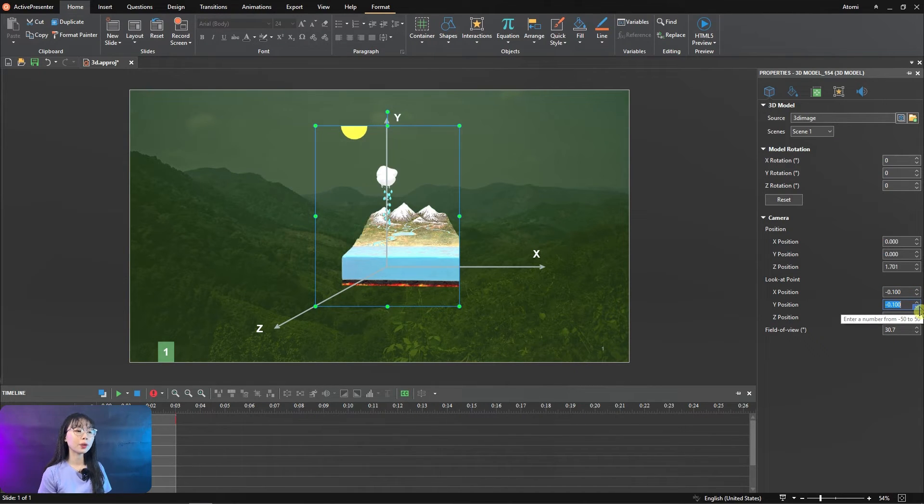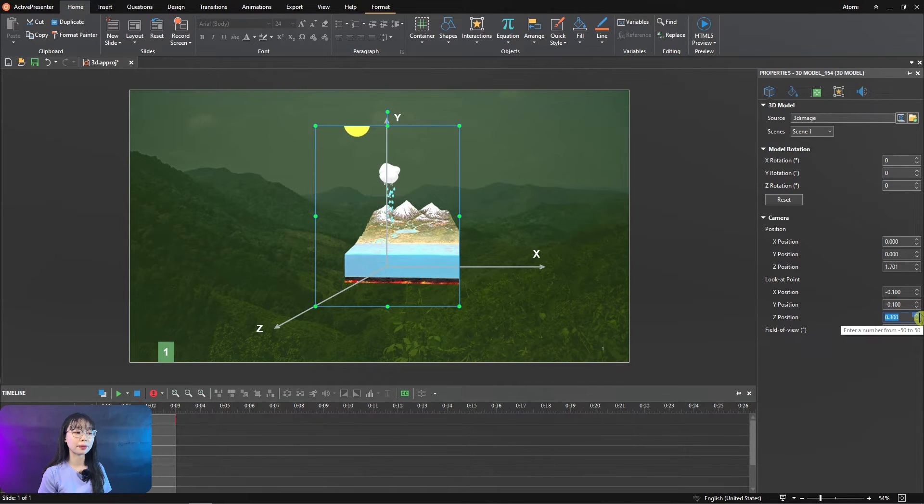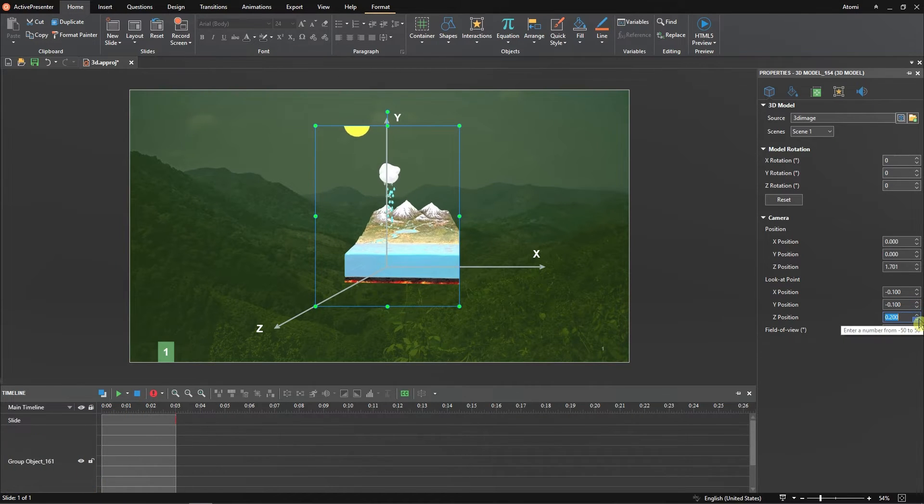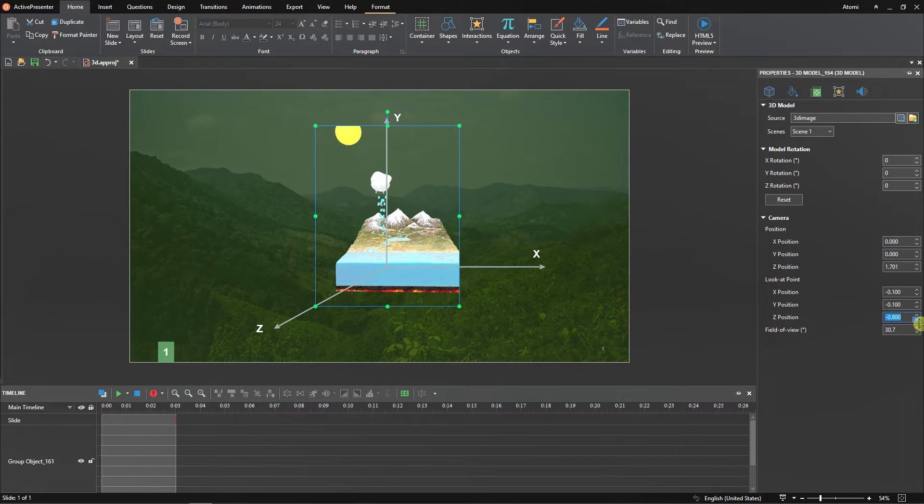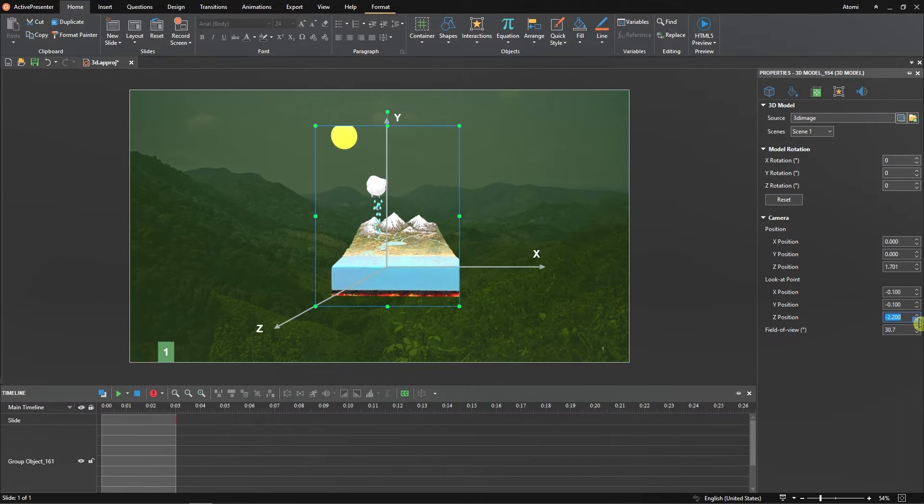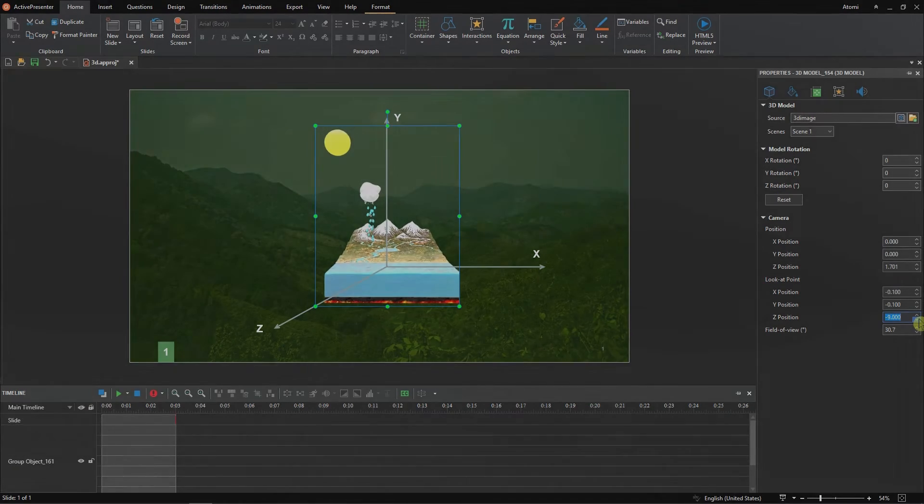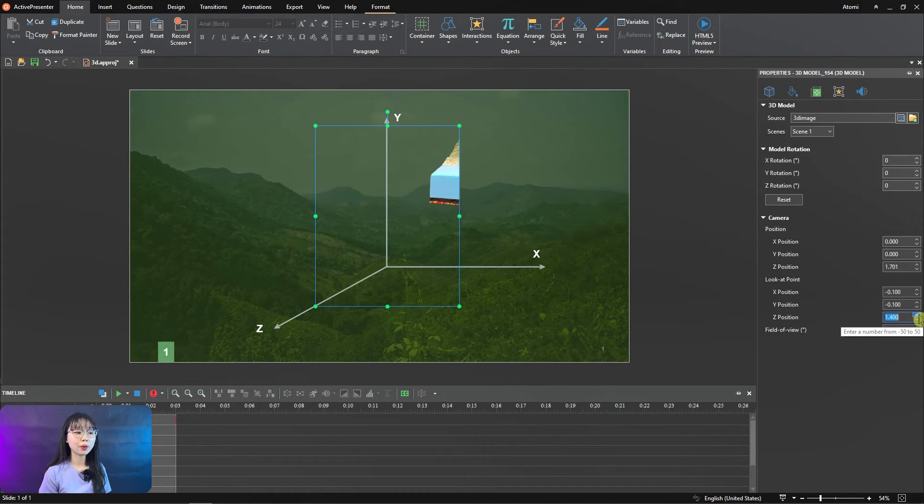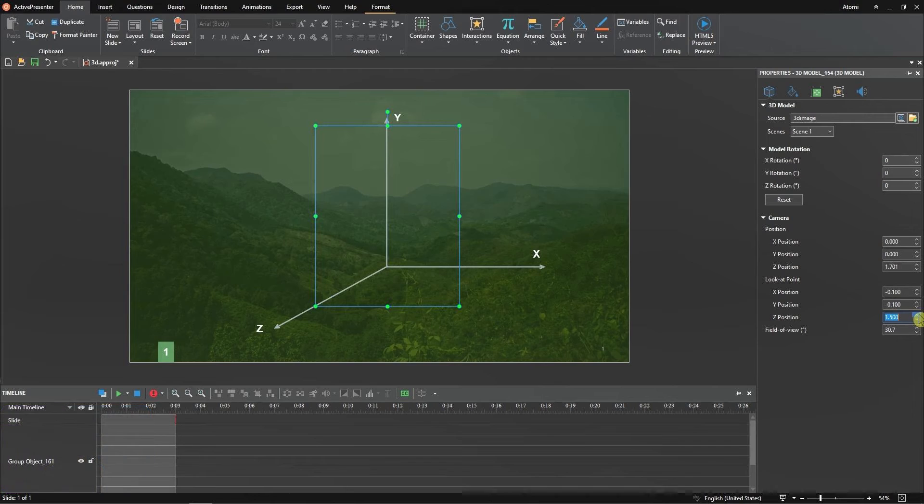The look at point will move along the Z axis in front of the camera like this. You will see the front or back of the model depending on the Z position of the camera. If you change it to a certain value, the model may no longer be visible in the field of view.